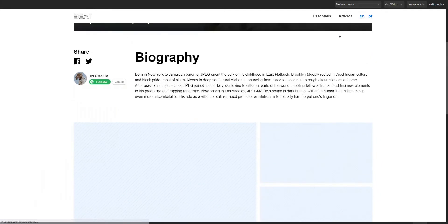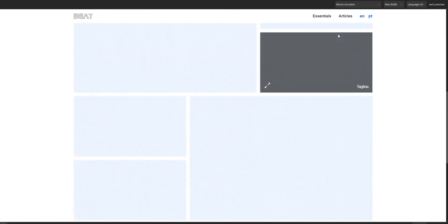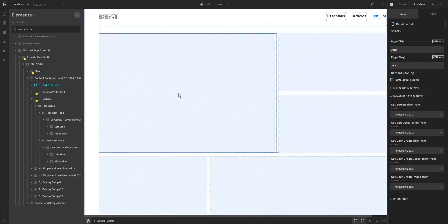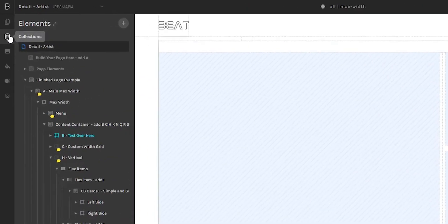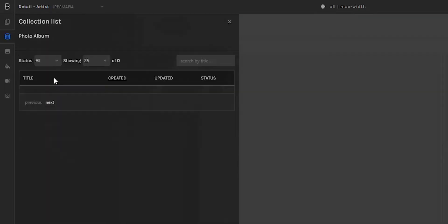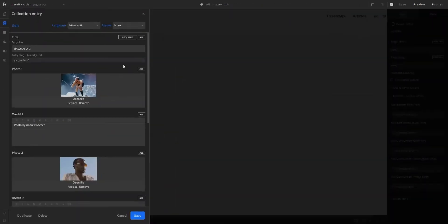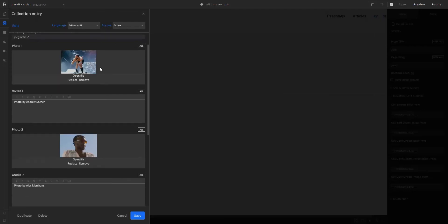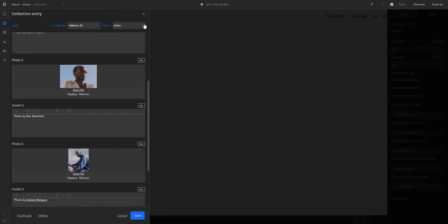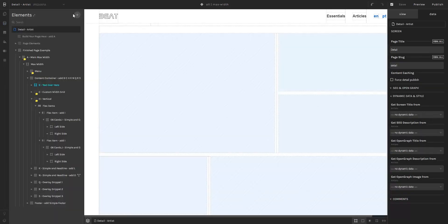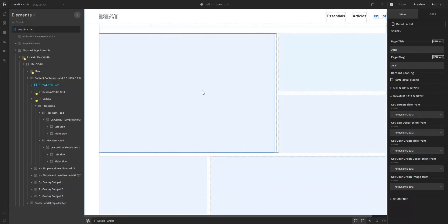Now I'm going to take a look at the collections. I'll go to the collection photo album and click into an entry. In this collection we have the option to insert three images. I'm going to come out now, and what we are going to do is link each one of these elements to each one of these fields.